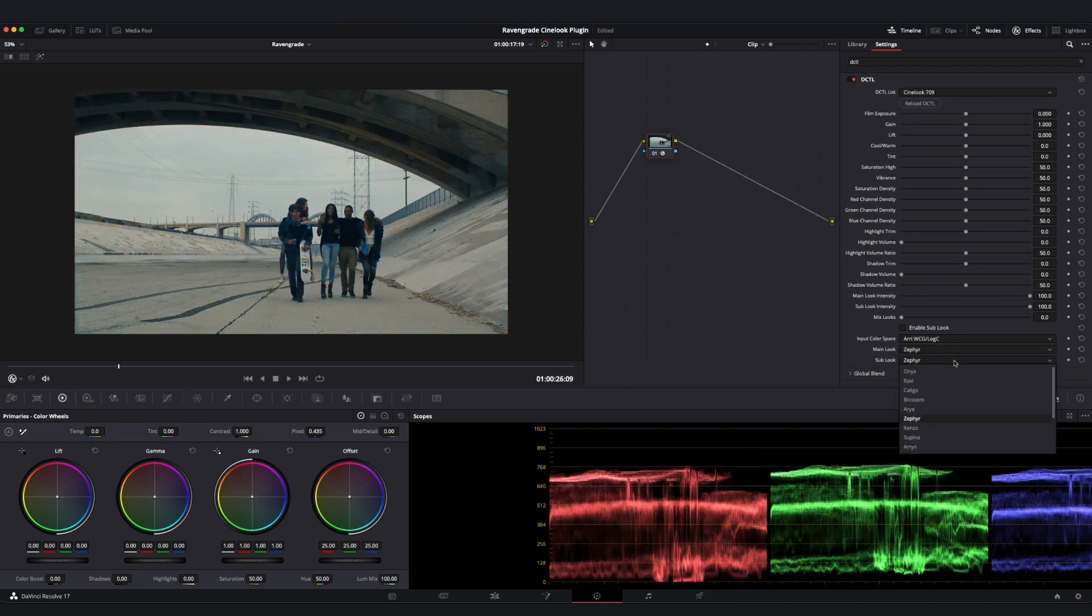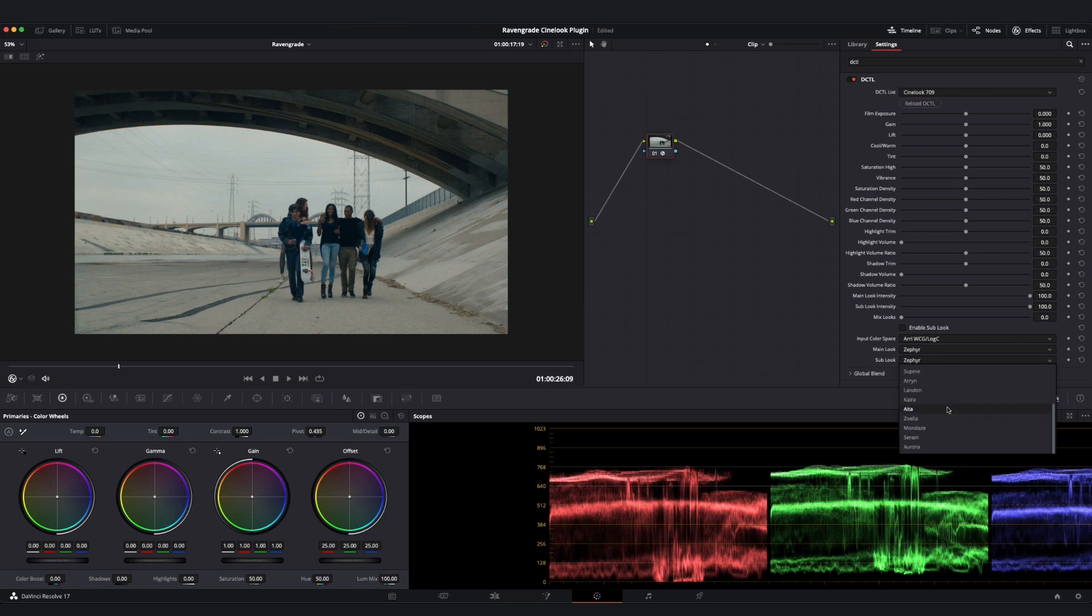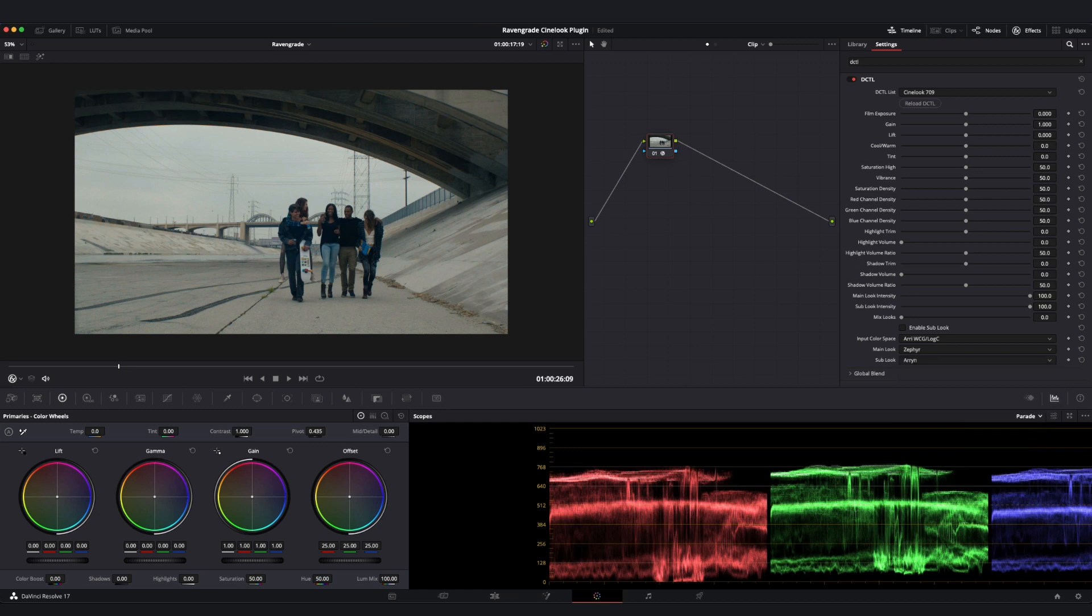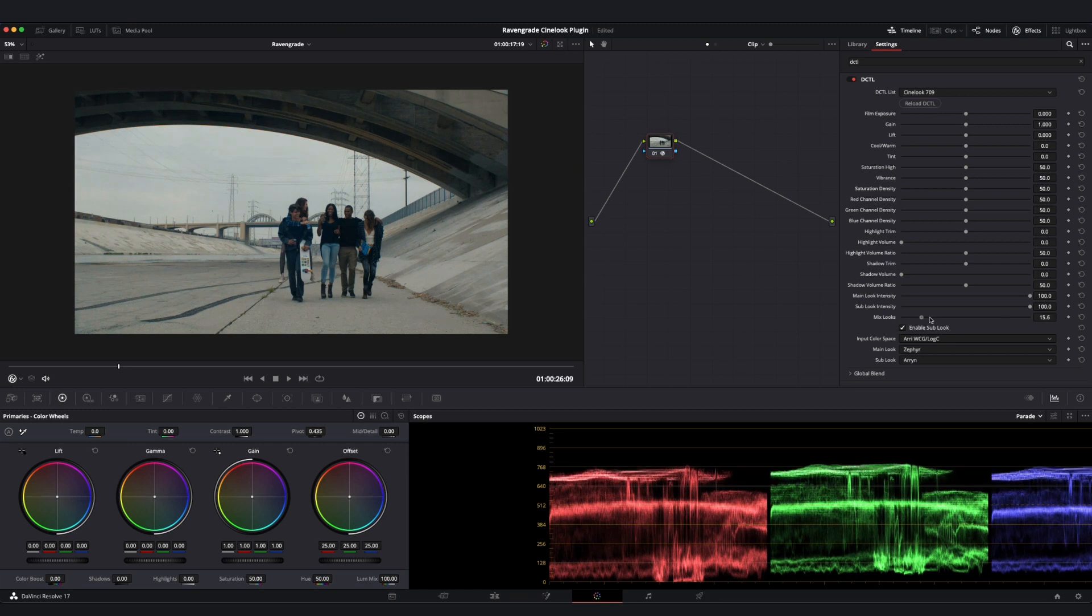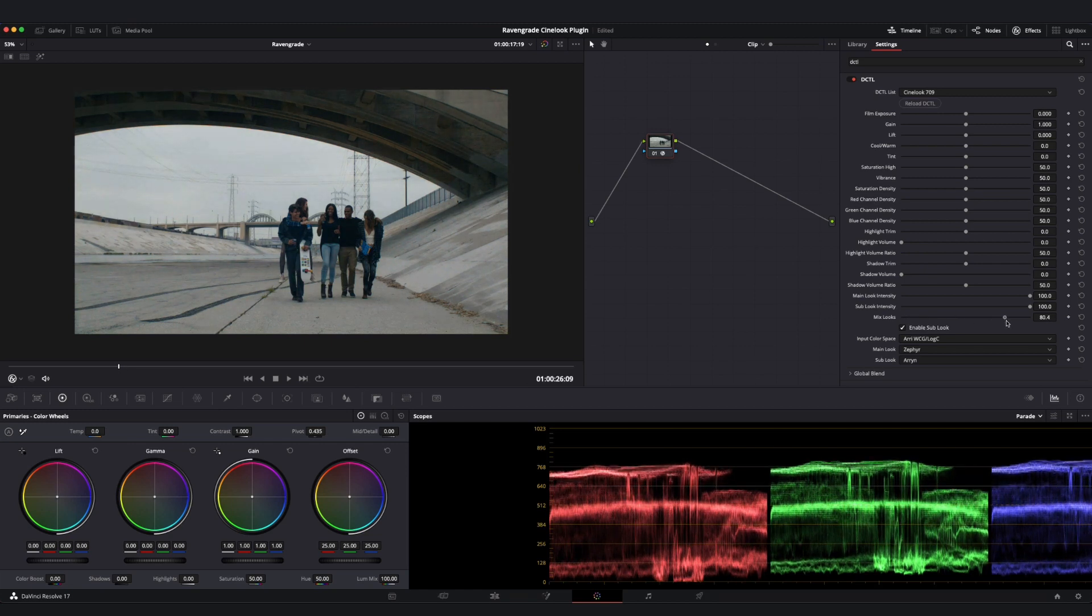In addition, we have the Sub Look dropdown menu, which allows us to select a second look and mix in between these two however we desire. If we wanted to do that, all we have to do is enable that Sub Look, and then begin to move our Mix Look slider over to the right.